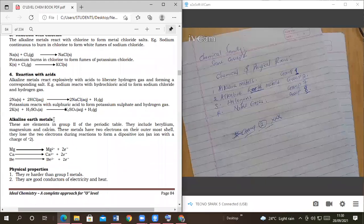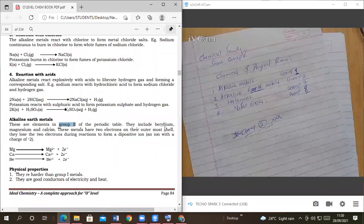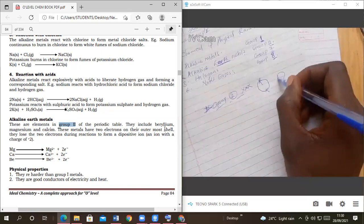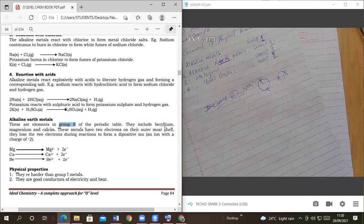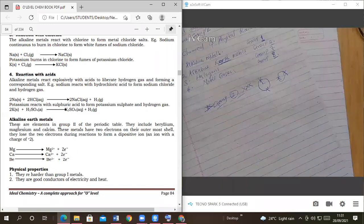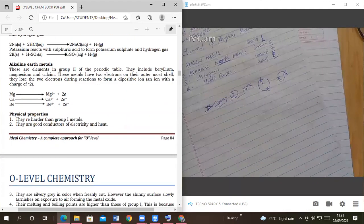Alkaline earth metals are found in group two. These are group two elements in the periodic table; they include beryllium, magnesium, and calcium, with more metals further down. These metals have two electrons in the outermost shell. When they react, both last electrons must be unpaired — one here, one there — in order to react out. They lose two electrons, so all group two elements form 2+ ions — magnesium 2+, calcium 2+ and so on. Physical properties: they are harder than group one metals, and good conductors of electricity and heat.